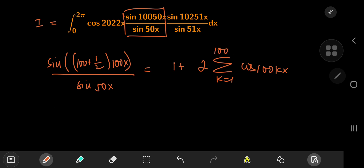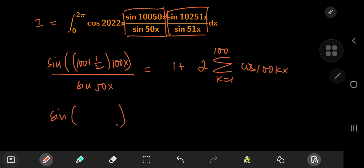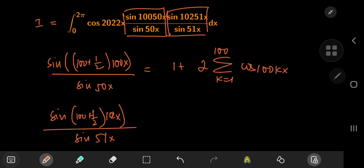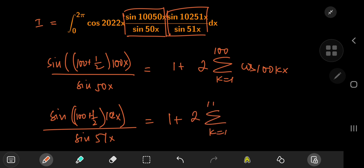For the other fraction, we need a sine(102x) numerator term and sine(51x) in the denominator, which again requires n to equal 100. So this equals one plus twice the sum over k from one to 100 of cosine(102kx).